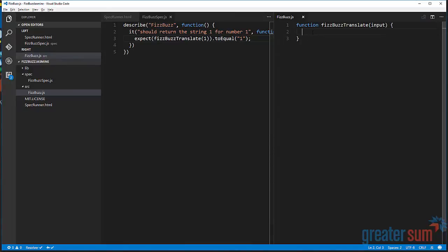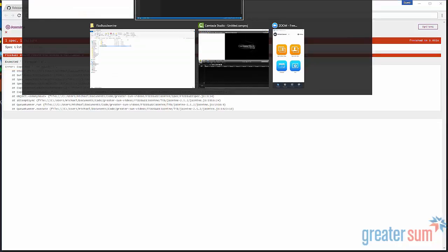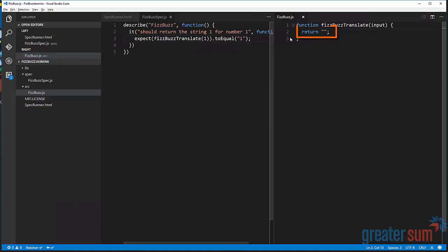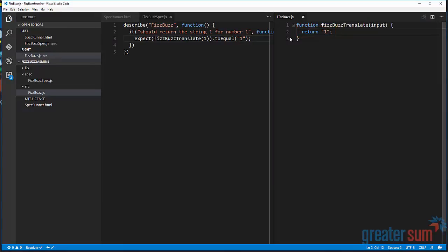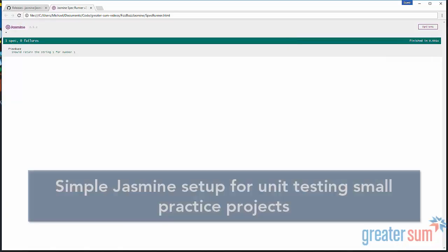So because we're not returning anything, if we were to return empty string, now if we rerun it, we're going to say expected empty string to equal one. Now in order to get this to pass, all we need to do is return actually one. And now we're green.